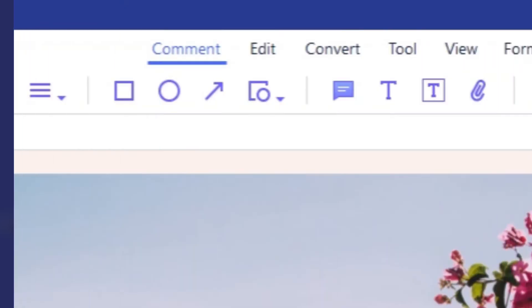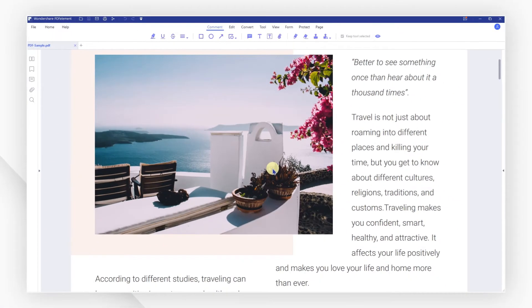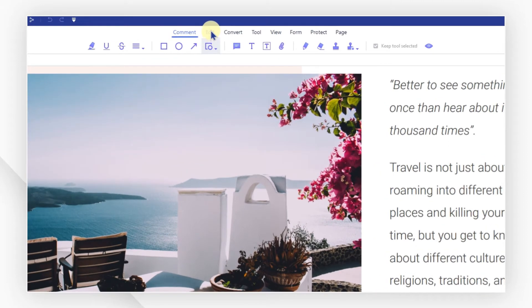Here we go! Start by removing unwanted text and reducing the font size. Click the edit icon to enter edit mode.